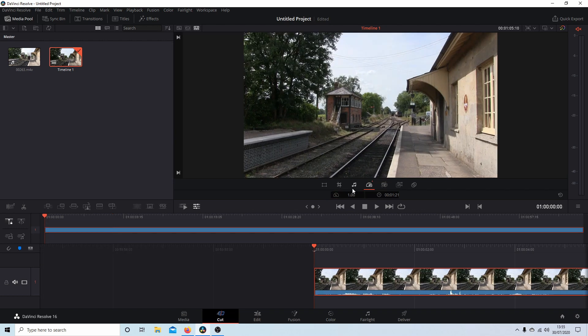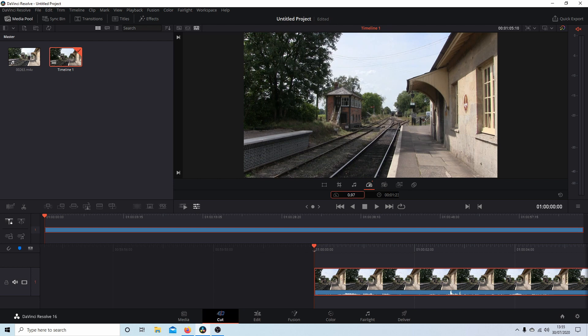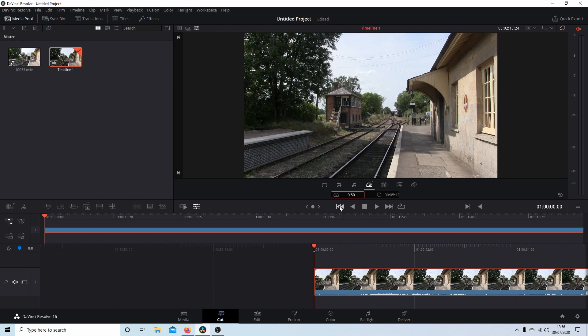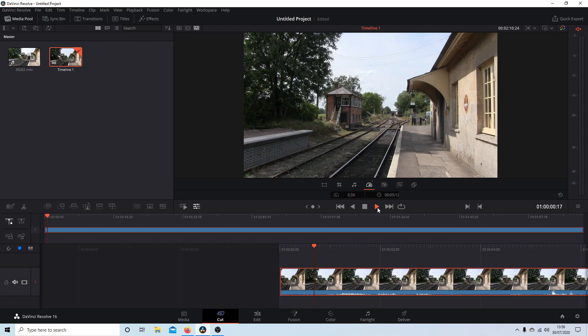If I wanted to slow the speed down by half, I can either drag this to the left to 0.5 or just type in 0.5 and that will change the speed to half speed.